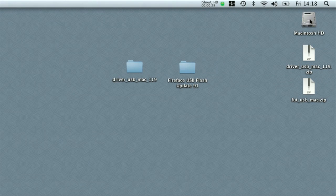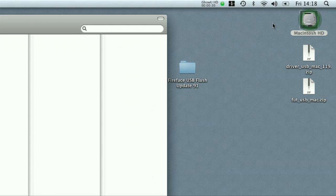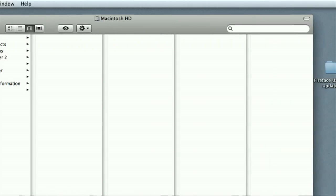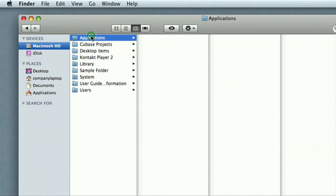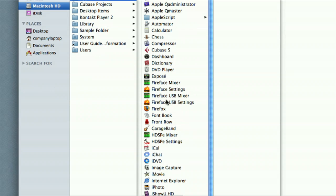If you can't see the mixer and settings in your dock, simply go to your Mac HD, select Applications, and you should be able to see the mixer and settings in there. Then simply grab them and drag them into your dock from there.